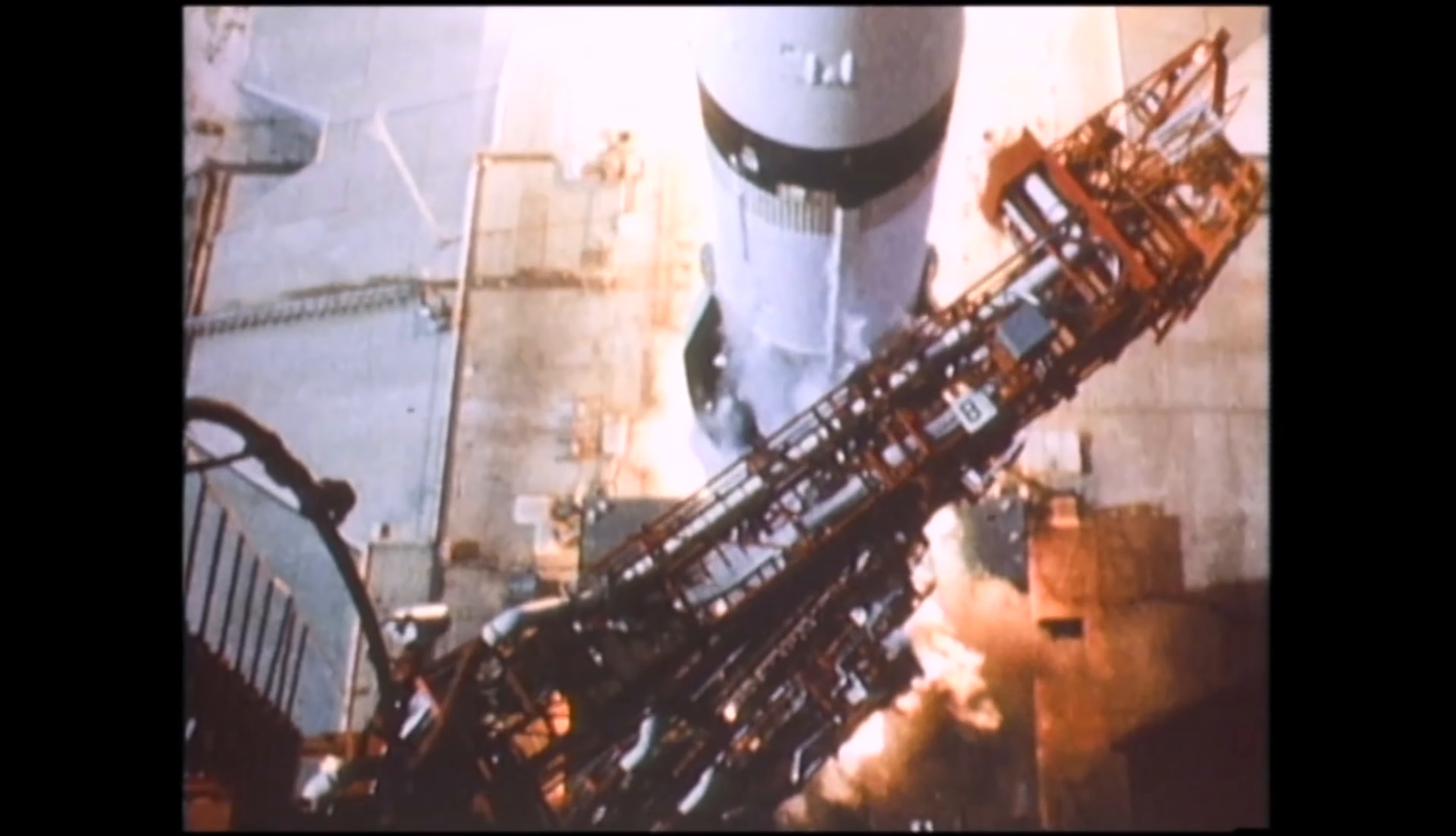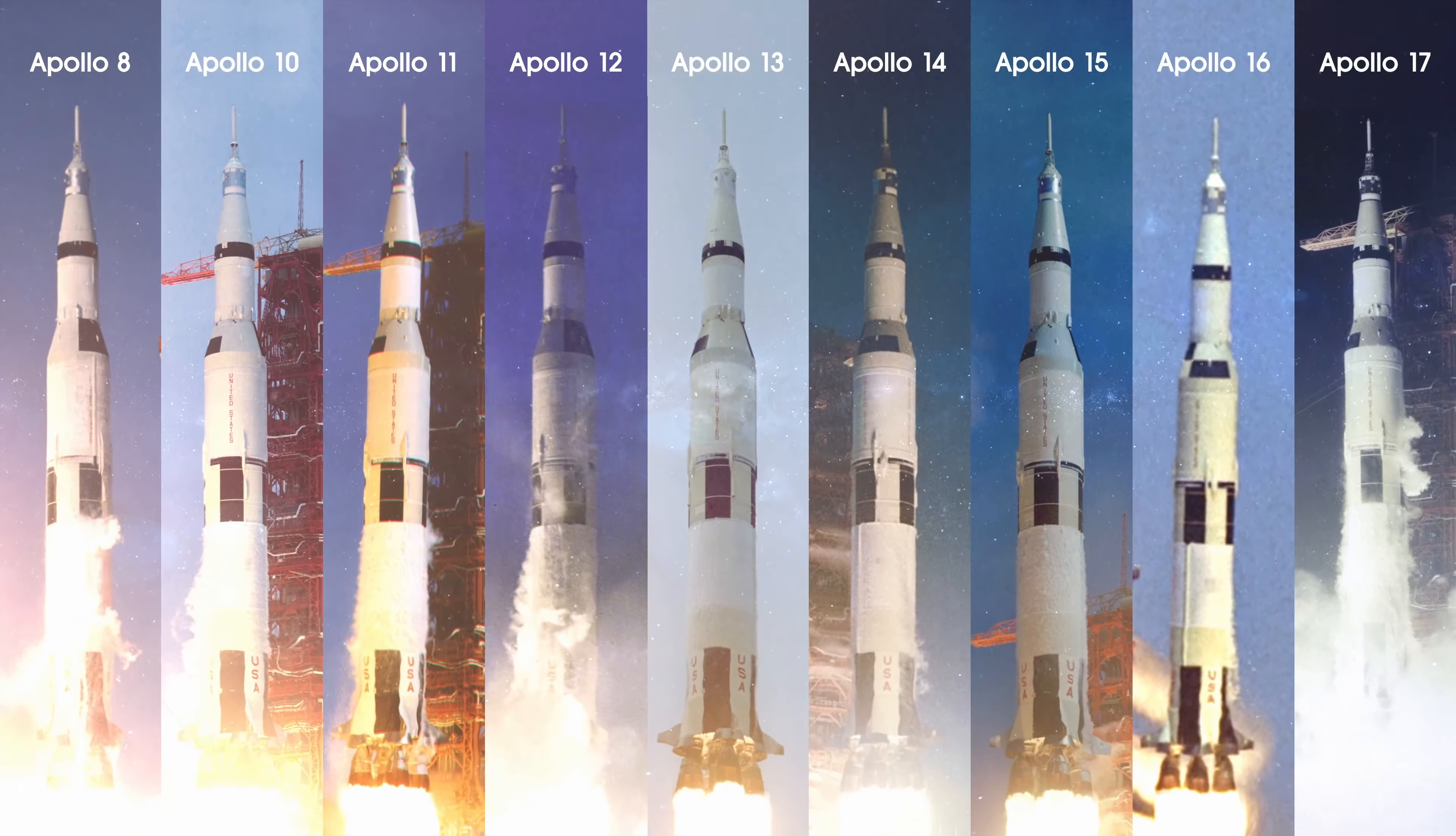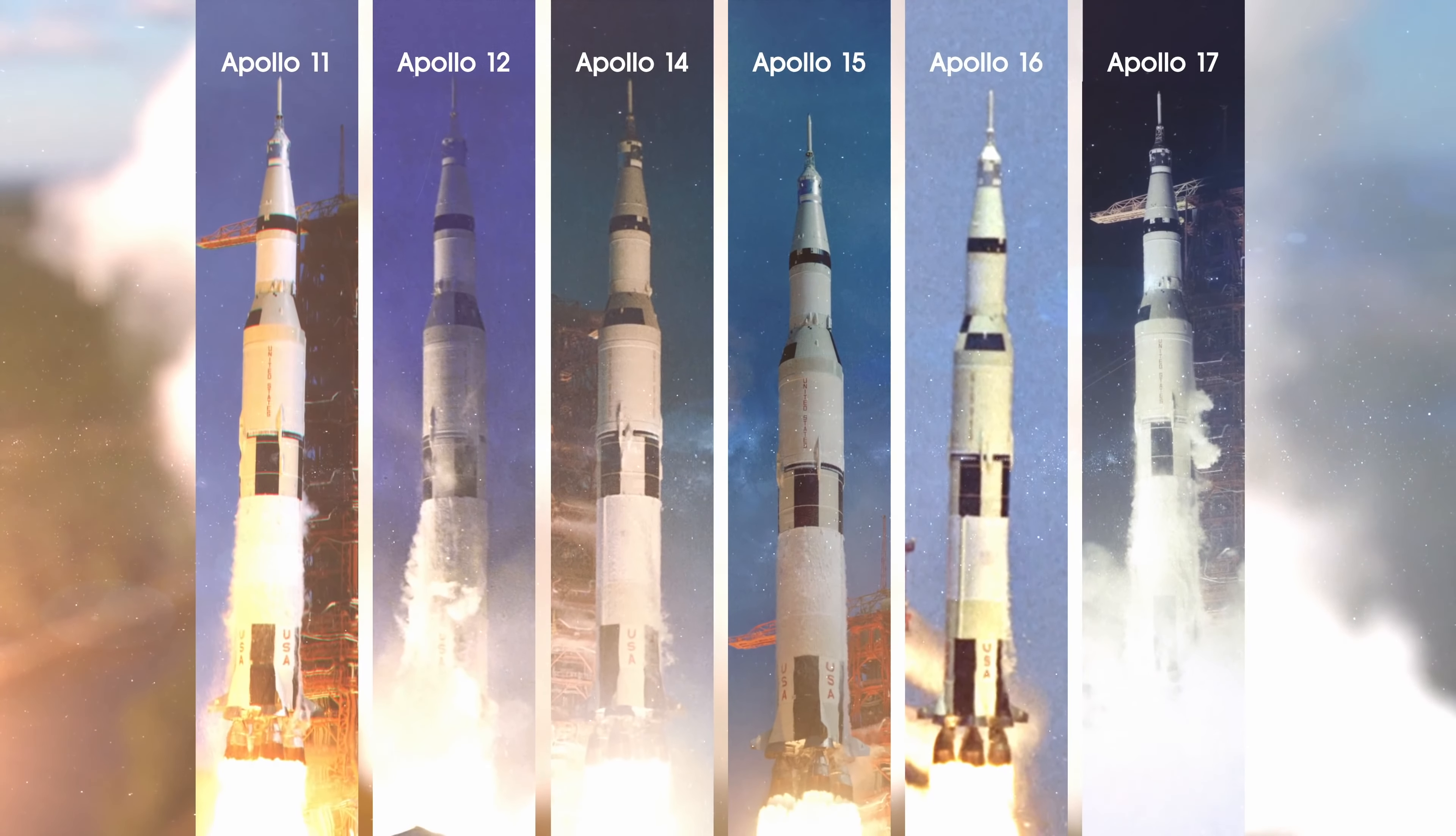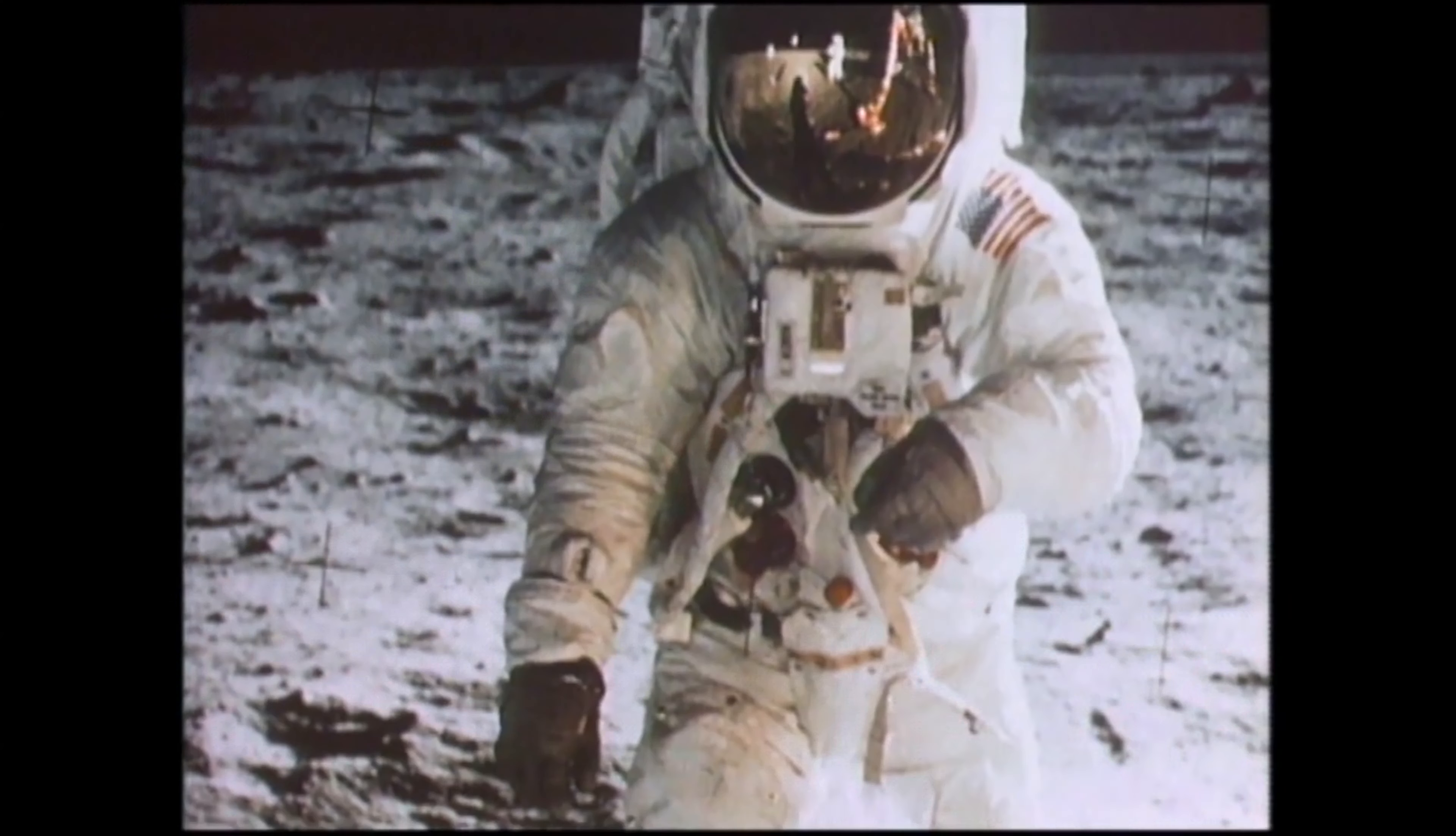Between 1968 and 1972, America launched nine human missions to the Moon, six of which successfully touched down, allowing 12 men to walk on the lunar surface.